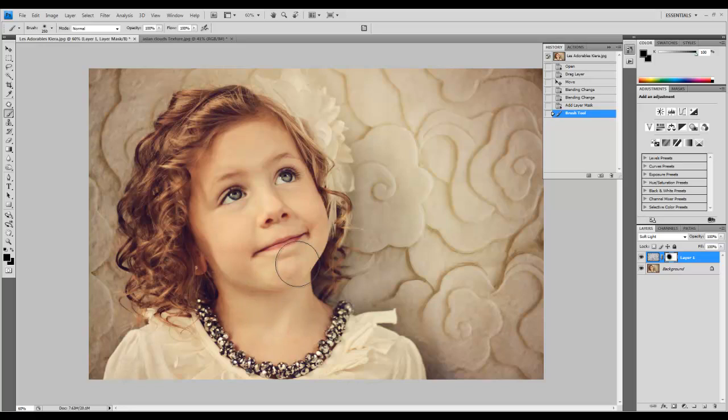You can work more subtly by reducing the brush opacity below 100% if you want some texture to remain.